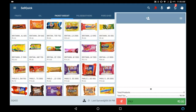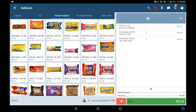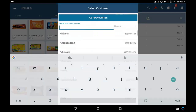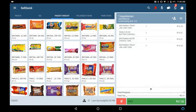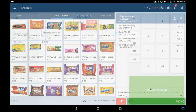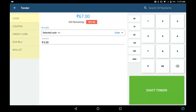In this video, I will explain the payment options i.e. the tenders available in GoFrugal Sell Quick. After adding items to the cart, select the customer and click on Pay. You can find the various tender options available here. If the customer is paying through cash, give the cash amount here.